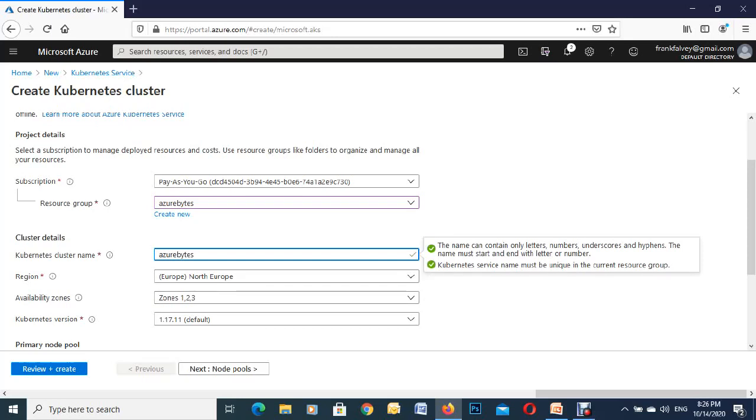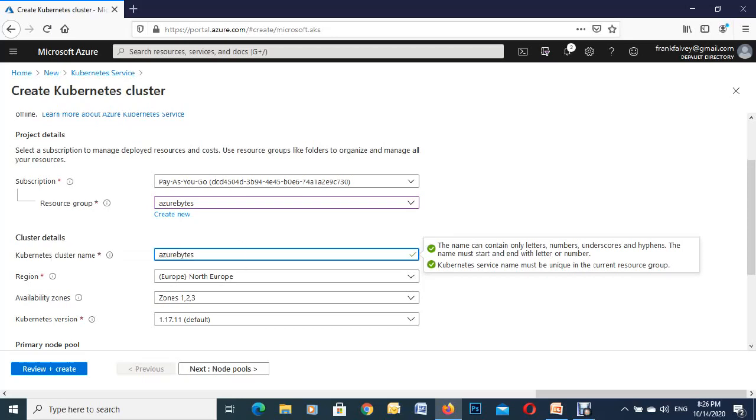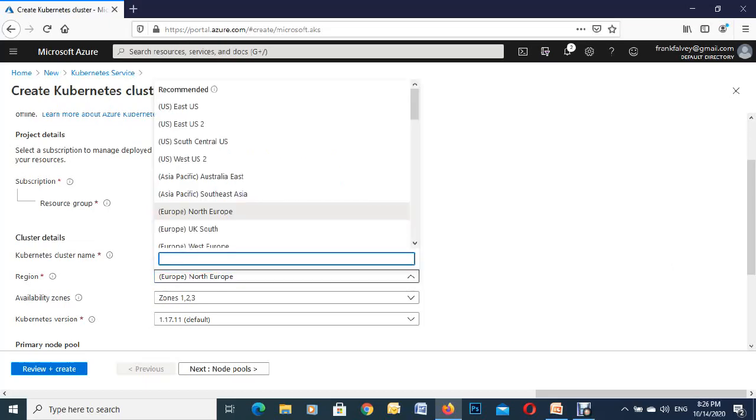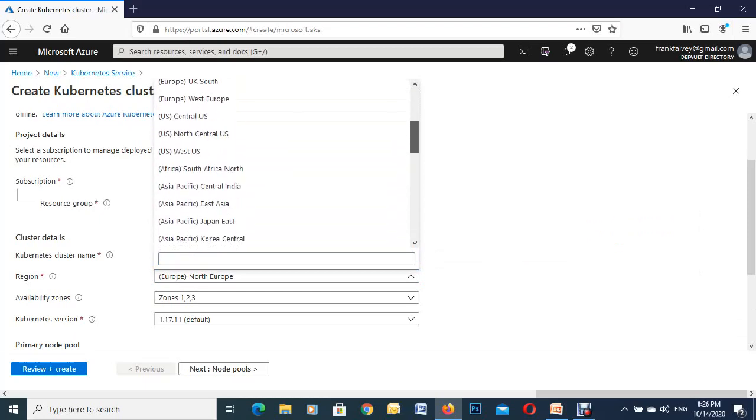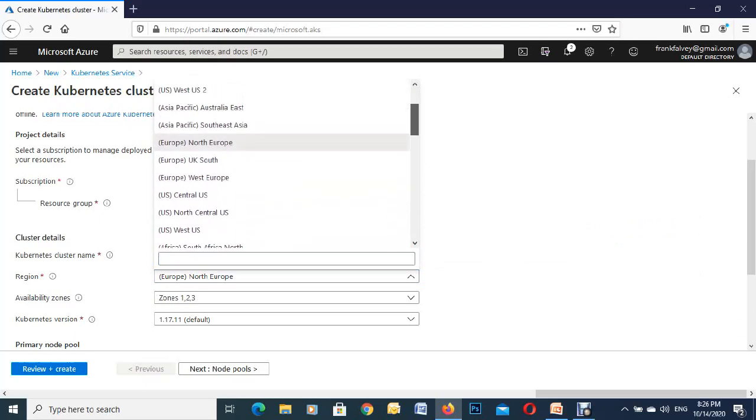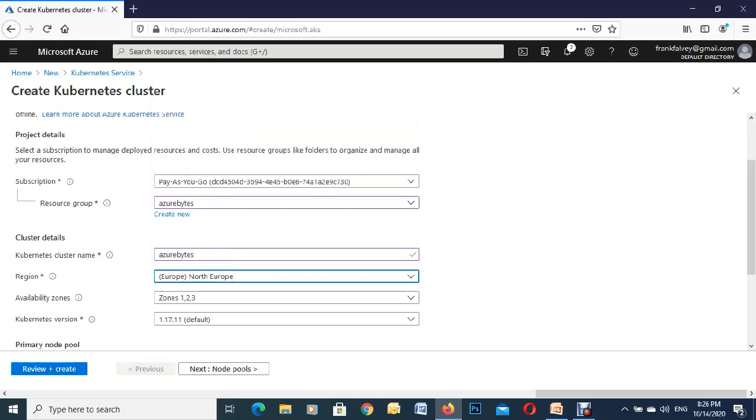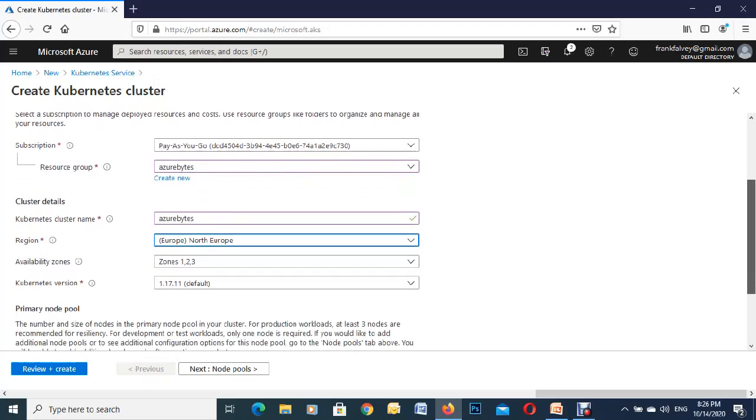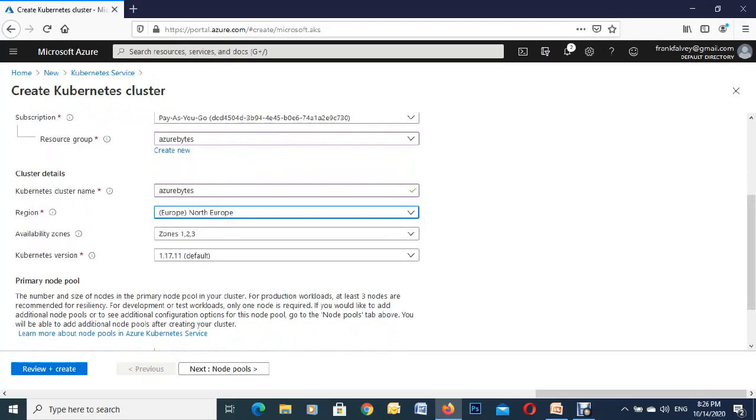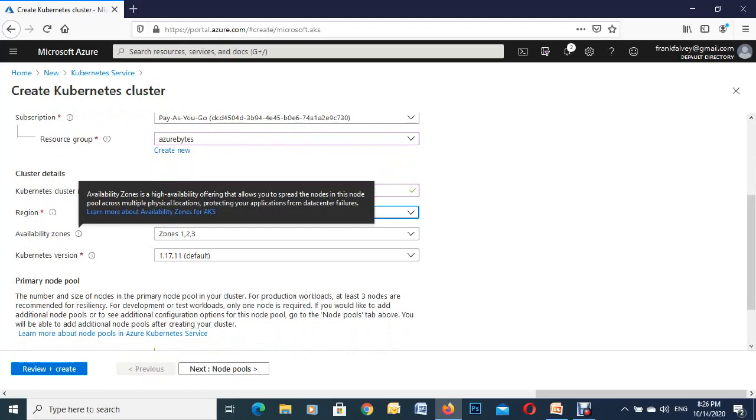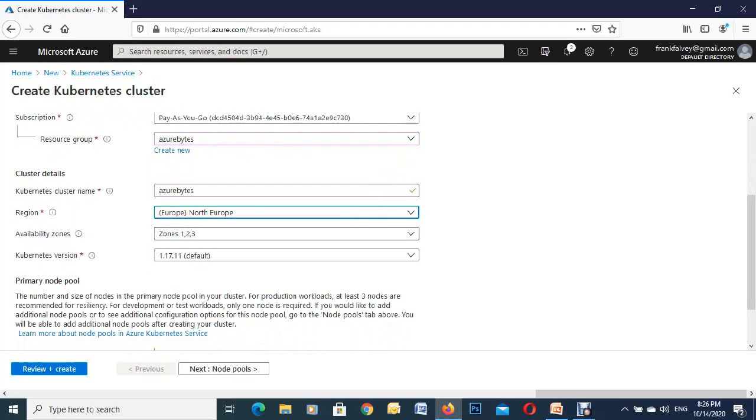Next down to the region, it's already defaulted to Northern Europe but you can pick your own one, hit the dropdown, move to wherever. But I'm in Ireland so I'm going to pick Northern Europe. By default it's given us three availability zones so we're going to go with the default.